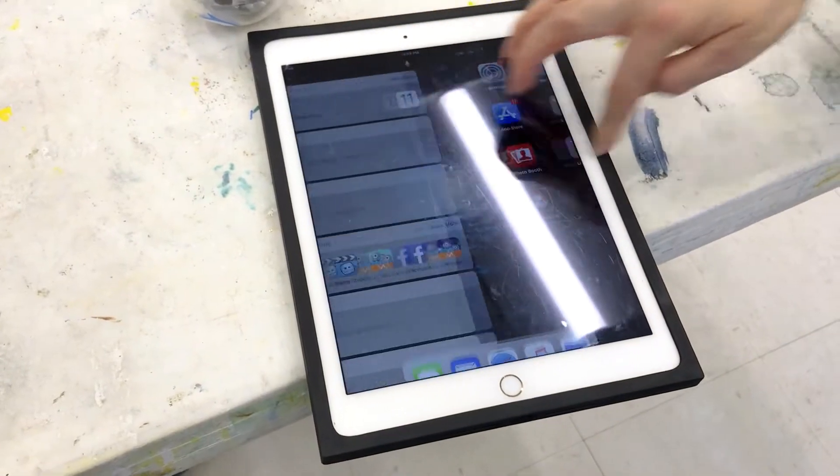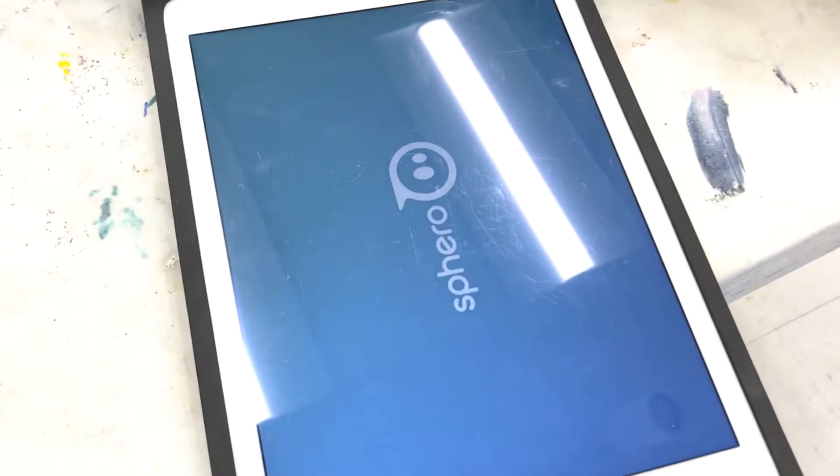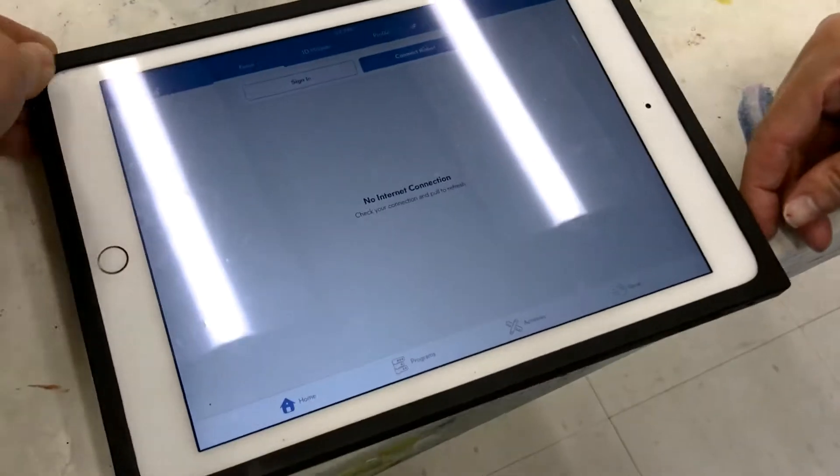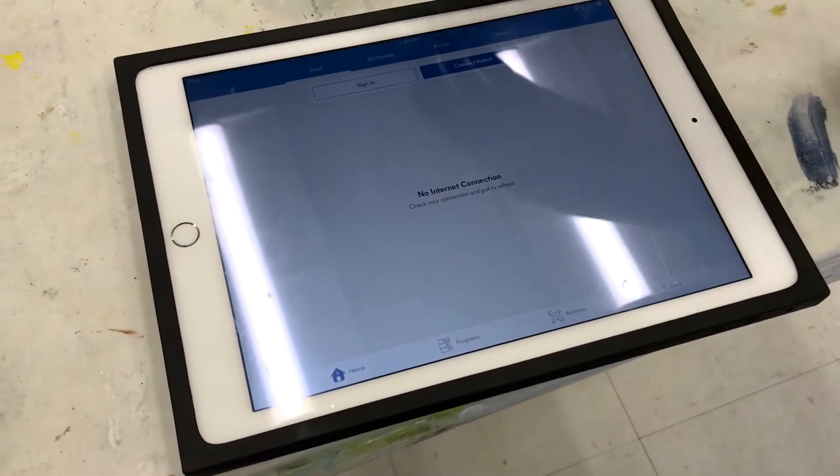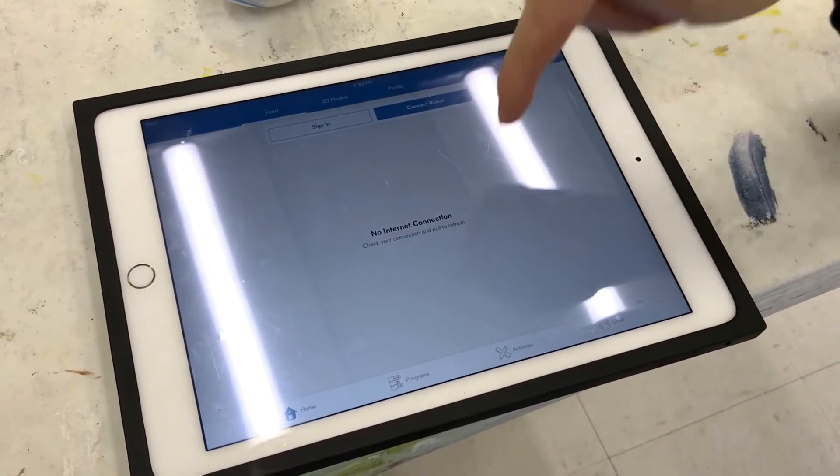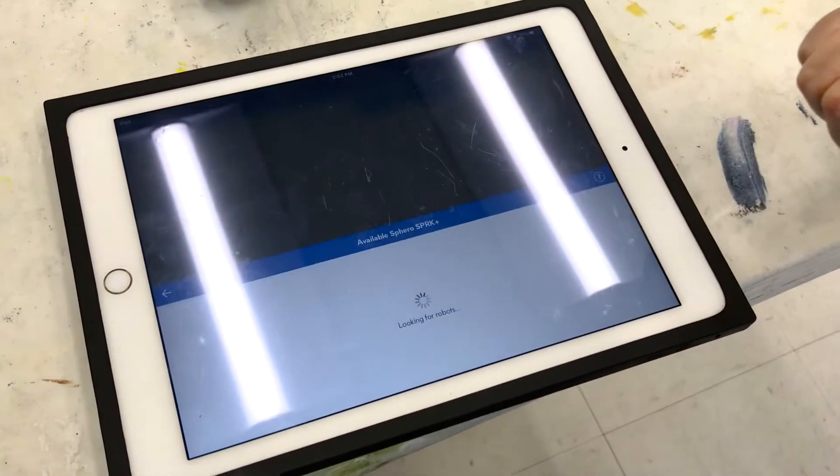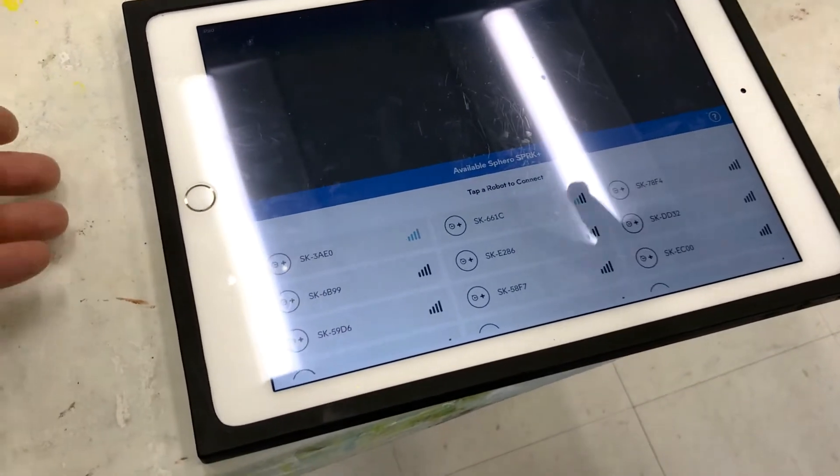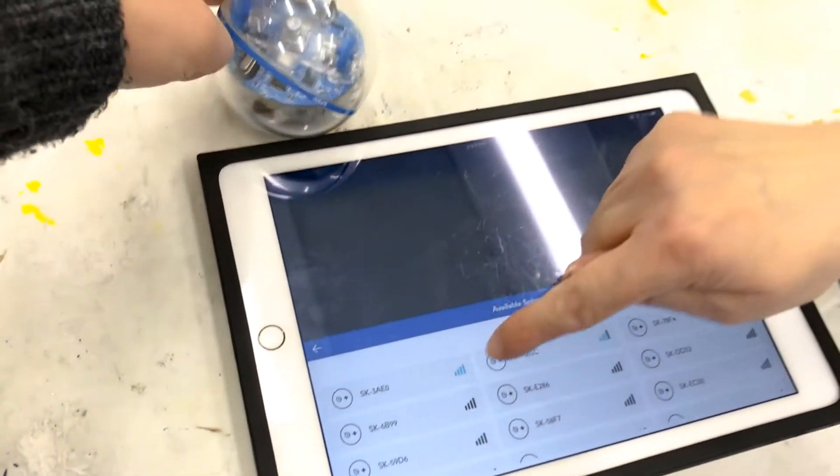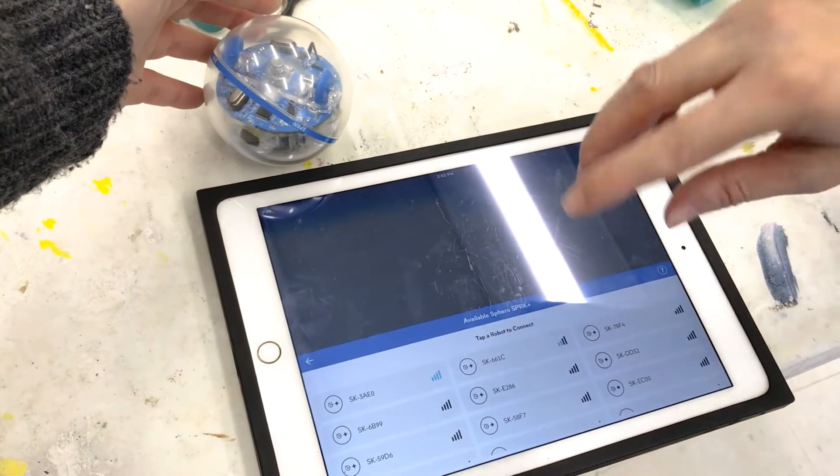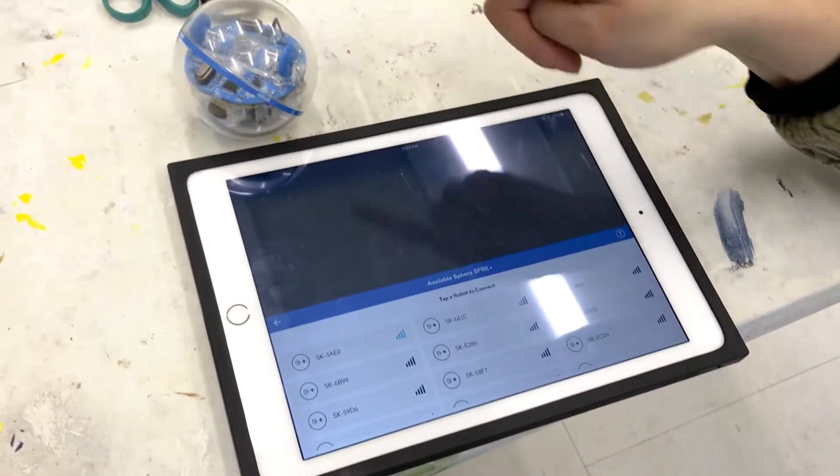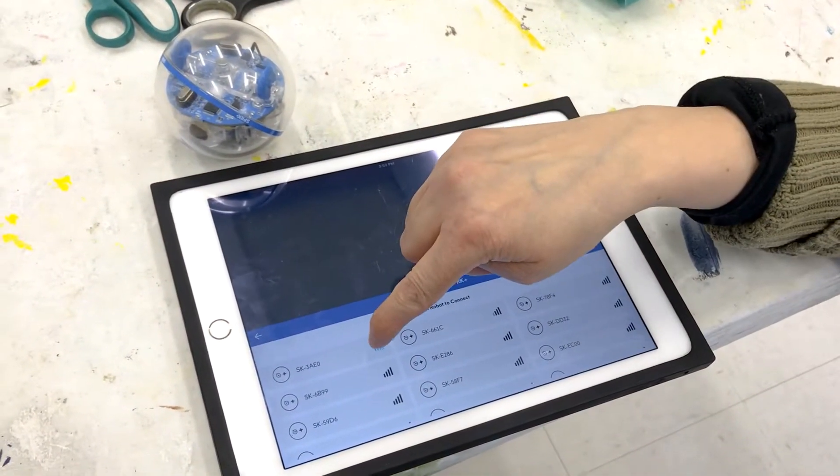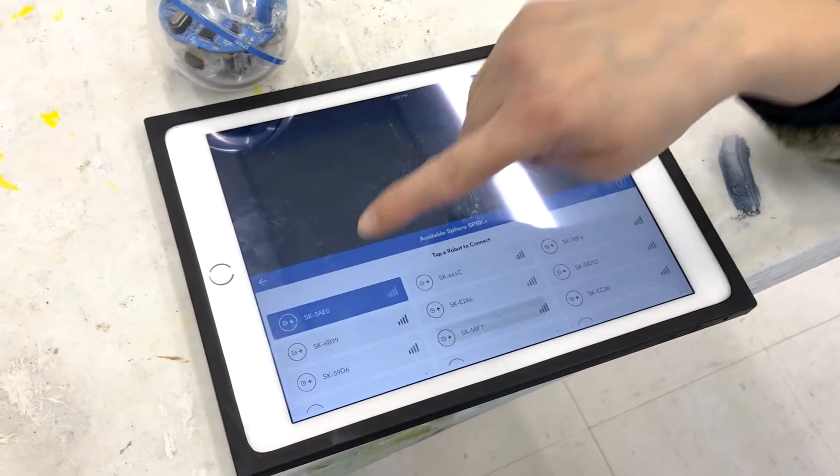Next we are going to find our EDU app, and this page will come up, but you don't need an internet connection. You go to Drive, and these bars will show you which Sphero has the strongest signal that the iPad will connect to or the device will connect to. So this one has all four bars lit up, so we're gonna select this one.